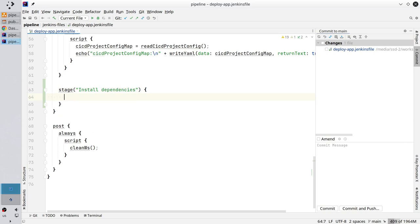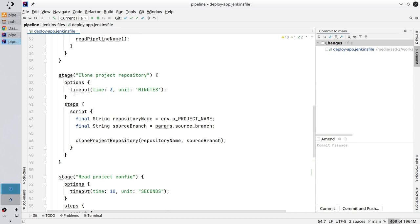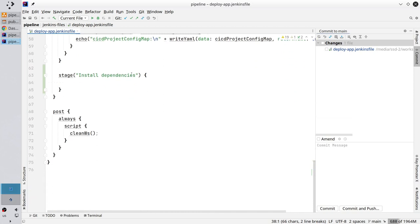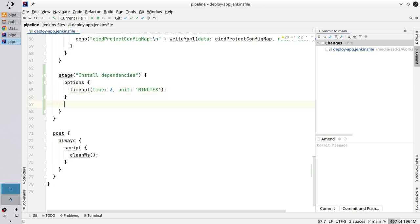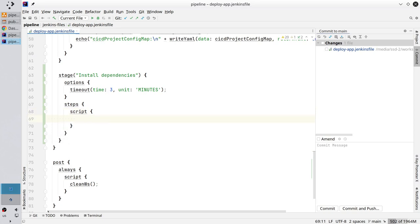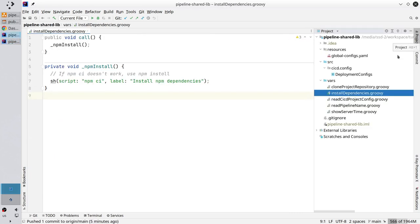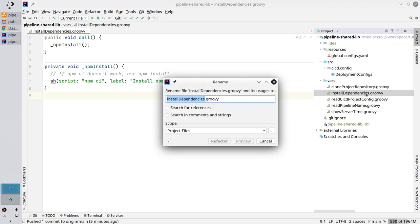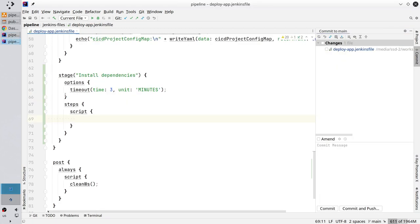And I want to set the timeout for 5 minutes. Scroll up. Copy these options from the clone project repository stage and paste it in your new stage. The timeout is 3 minutes. Create the steps and the script block. Good. And I want to call the install dependencies method. Go to shared library repository. Copy the method name. Go to the Jenkins file and paste. Open parenthesis to call the method. And it's all.